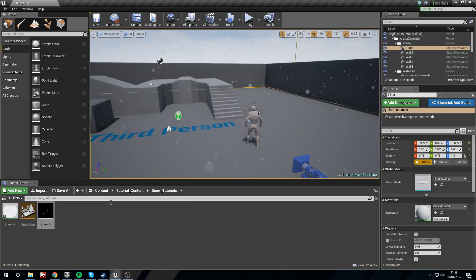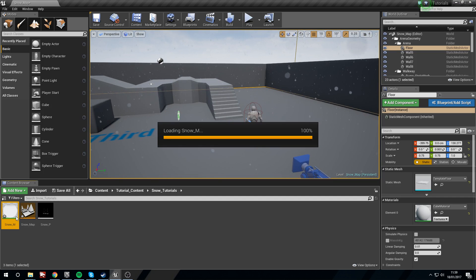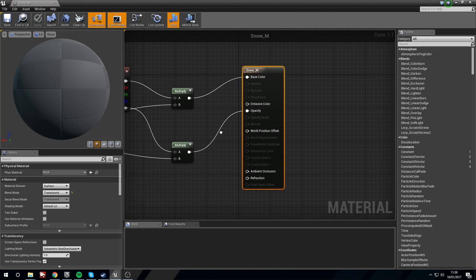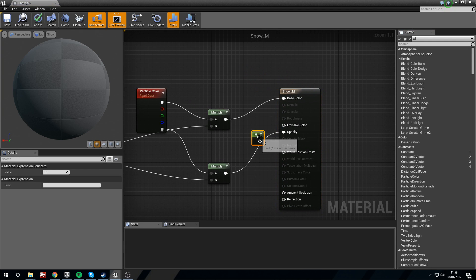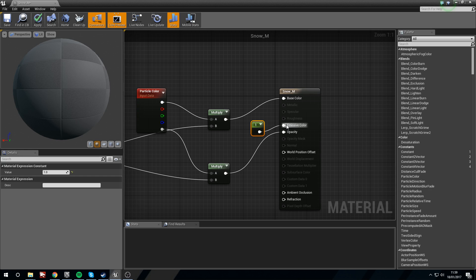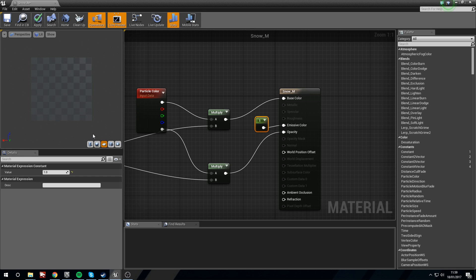So we're going to go back into our material. Hold down 1 and click for a Constant, change this to 1, and plug it into the Emissive Color. Now our circle will glow, only slightly.